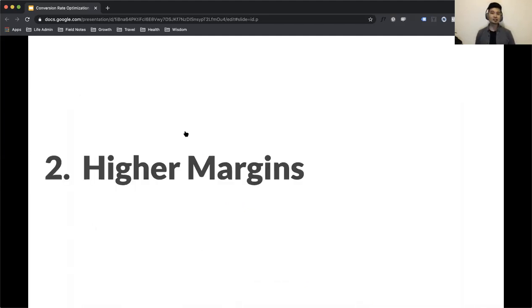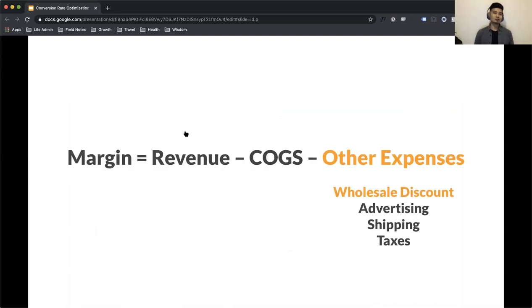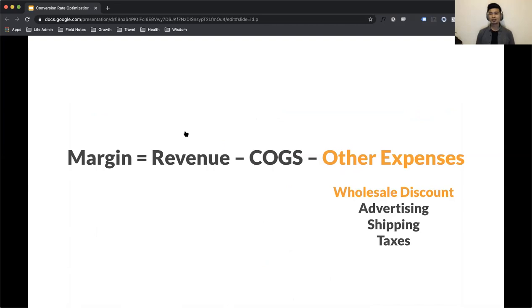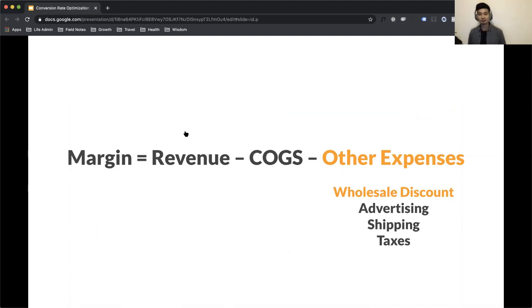The second reason to consider e-commerce is that it yields higher margins for merchants. The simplified formula for margin is revenue minus the cost of goods sold minus a whole bunch of other expenses. You have your advertising, your fulfillment logistics, your taxes and wholesale discounts to get in places like Walmart. But when you go the e-commerce route, you're able to cut out all these wholesale discounting costs by removing these middlemen and you get to keep that extra margin for yourself.